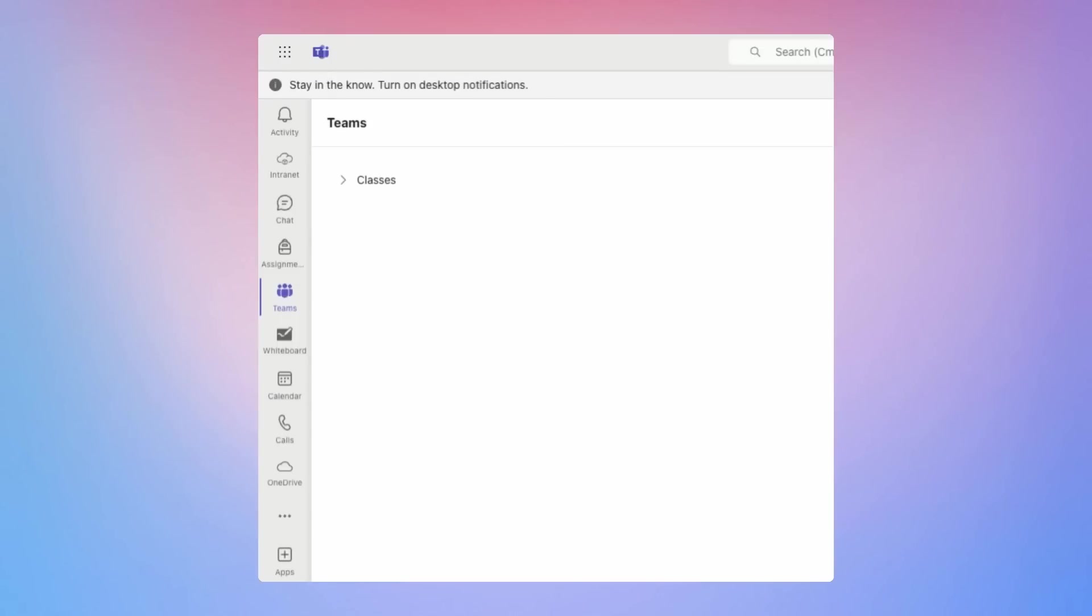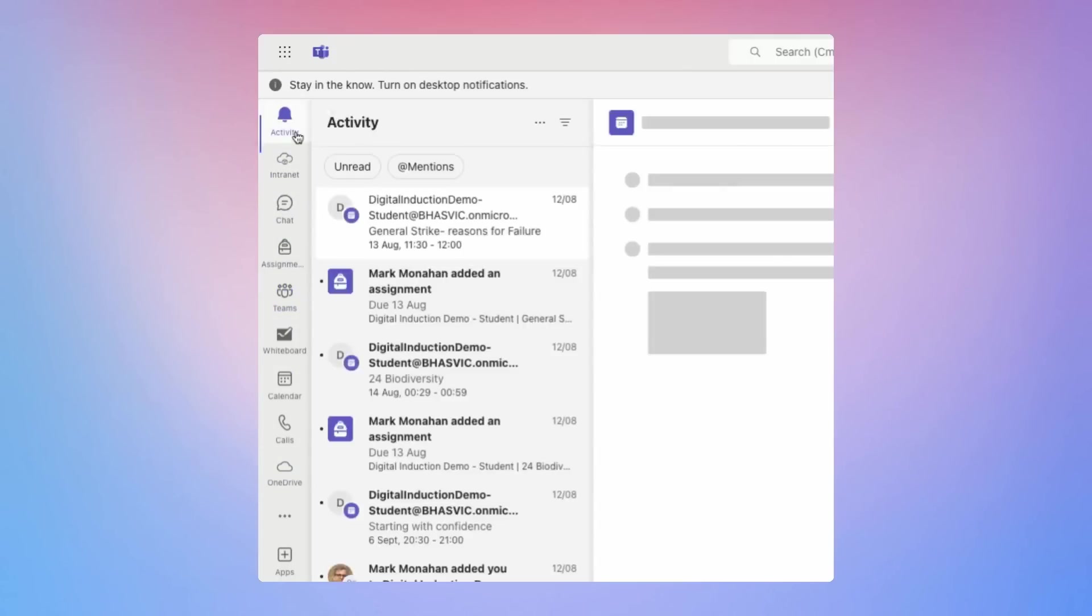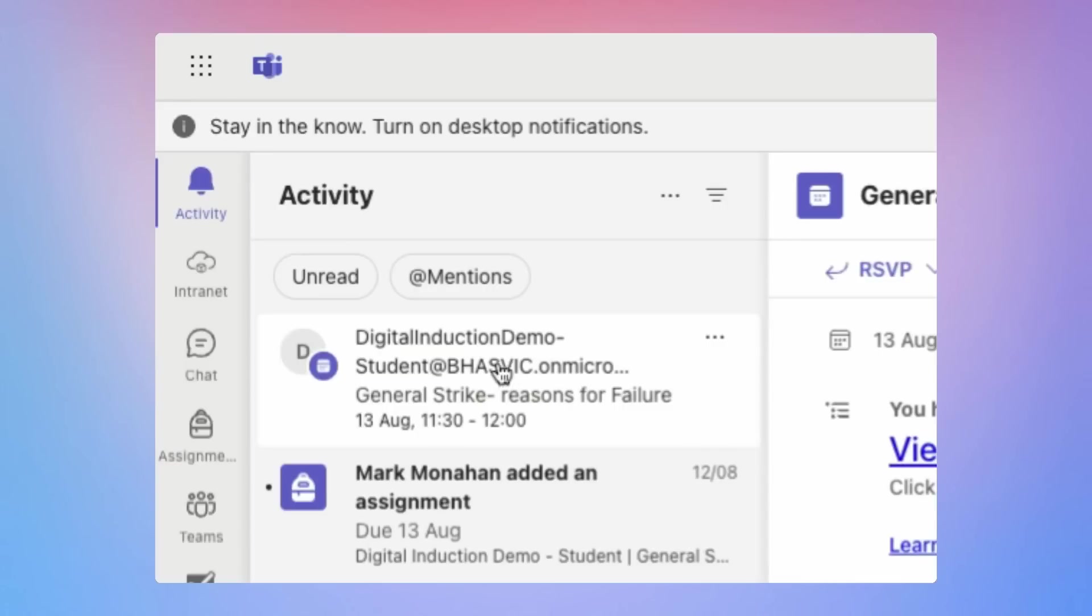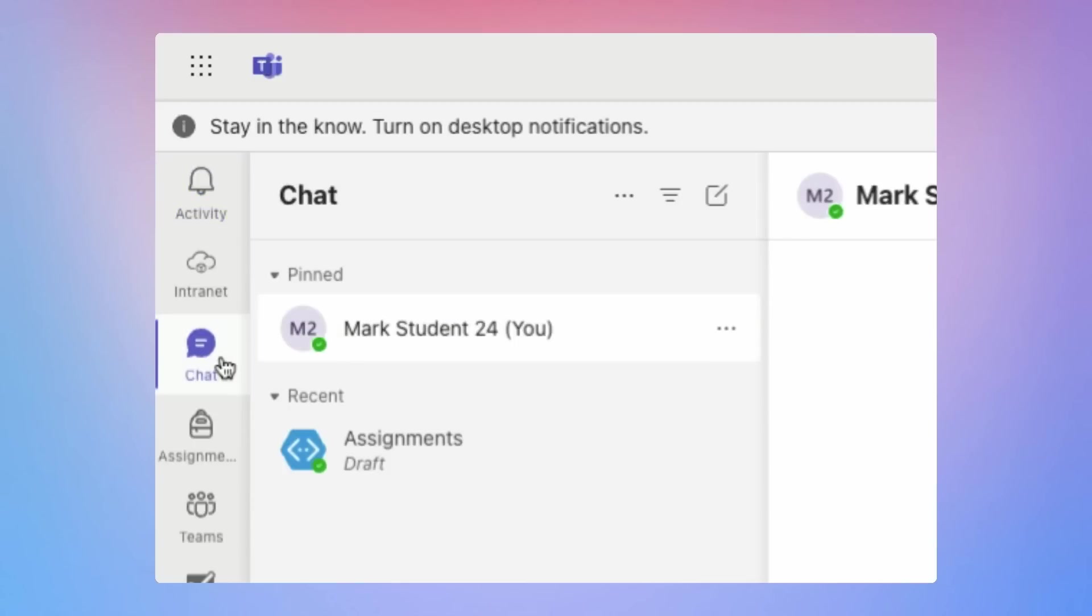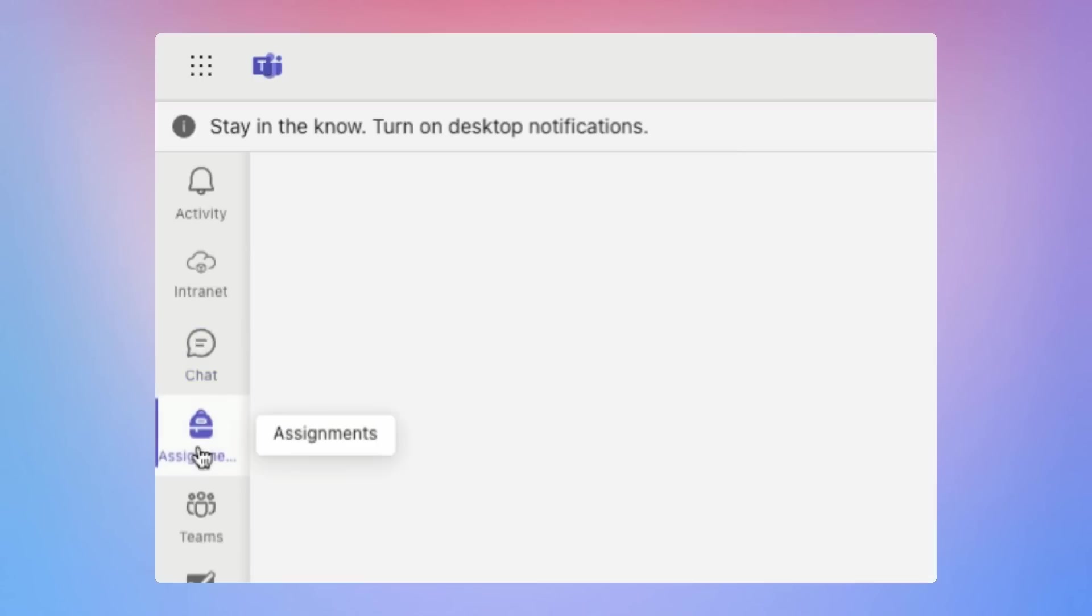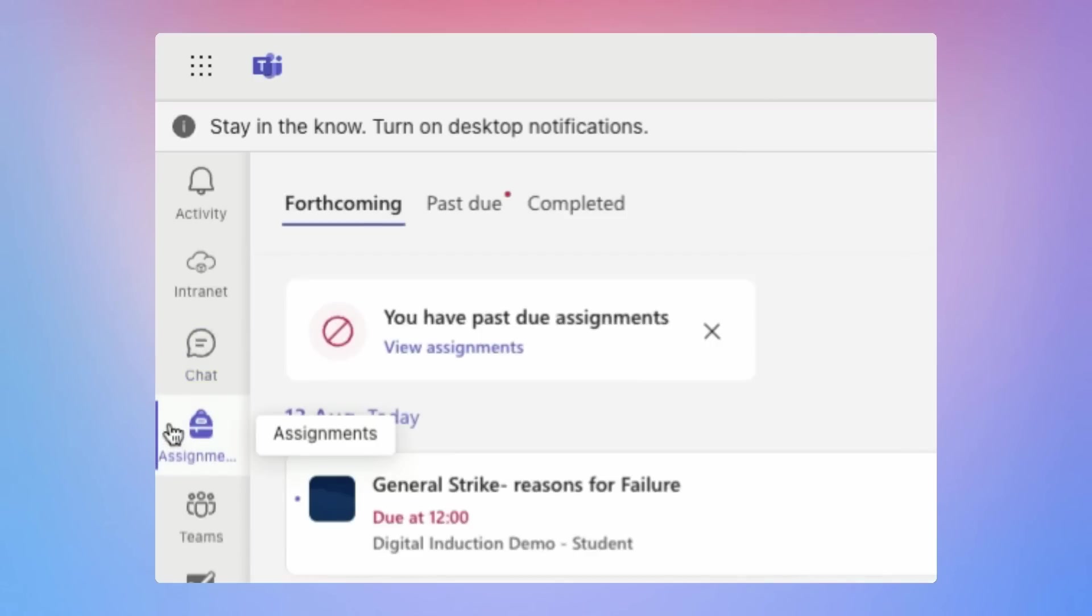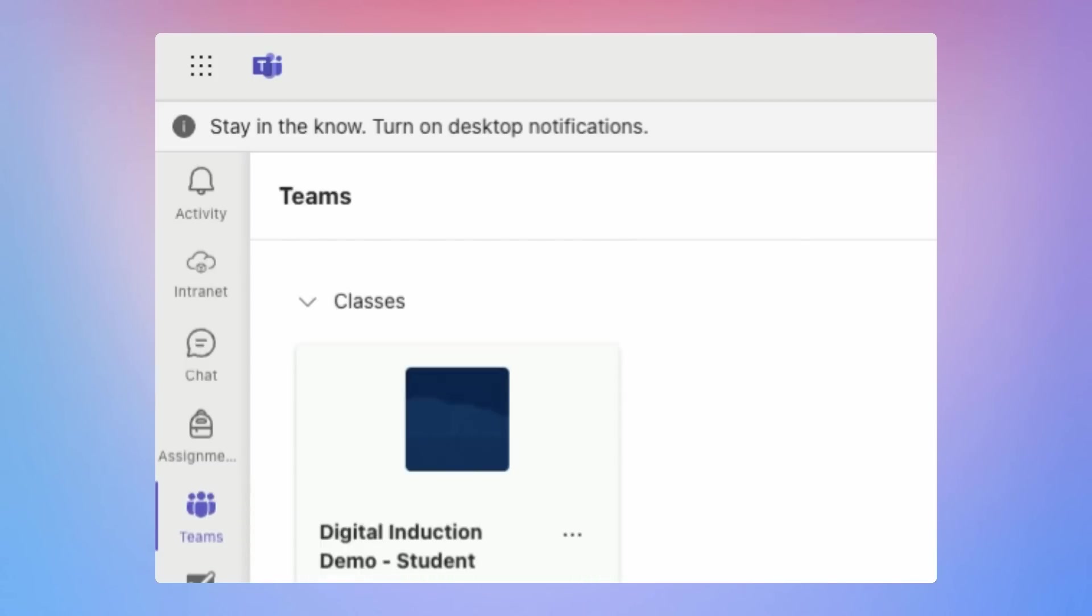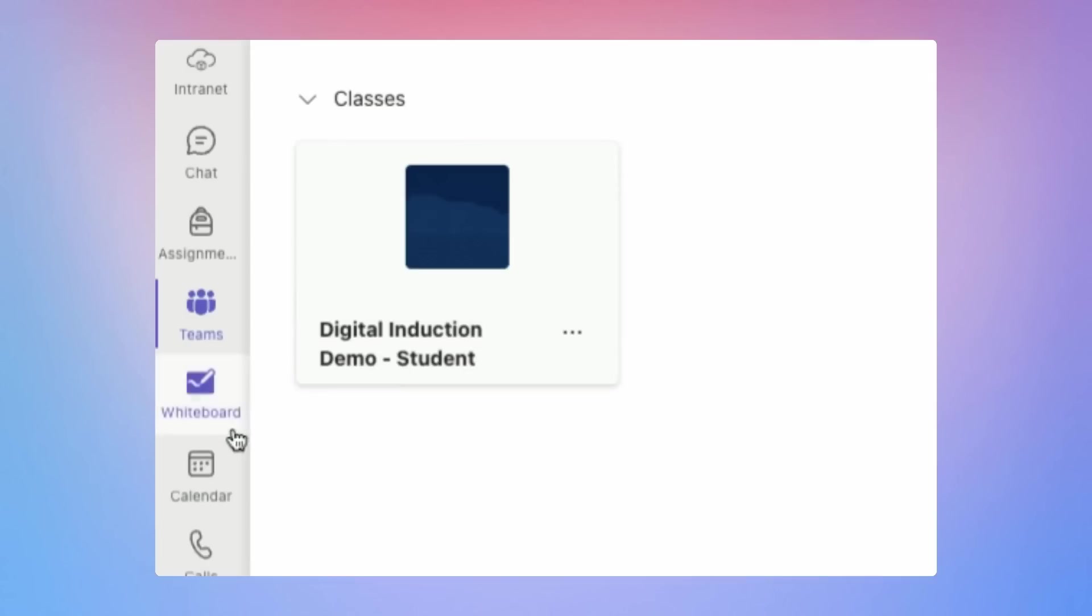So here we are in Teams. On the left sidebar, you'll see lots of important tabs. At the top, the activity stream is where you'll find all notifications such as assignment updates or messages and you can see here those in bold haven't been read and those that are not in bold I have read. You've then got the chat tab where you can see private or group messages. The assignments tab lists all your current and past assignments. You can see them all listed here. The Teams tab shows all the groups and classes that they're in, hence the name Teams. You may also have the calendar button which allows you to see your lesson schedule.